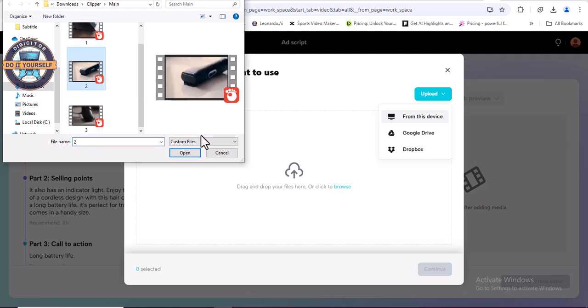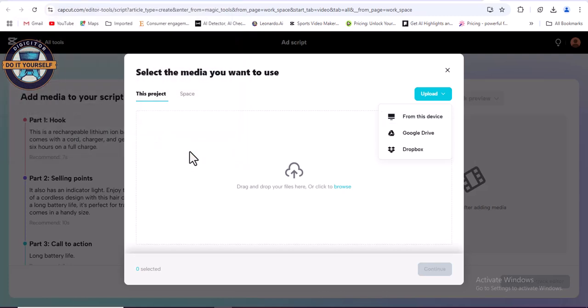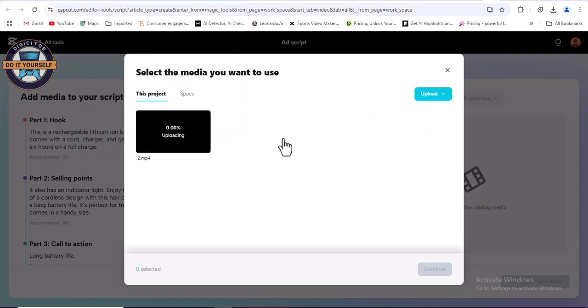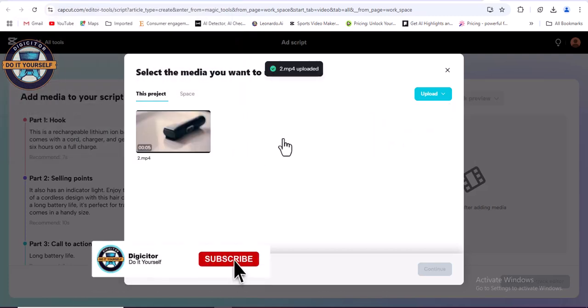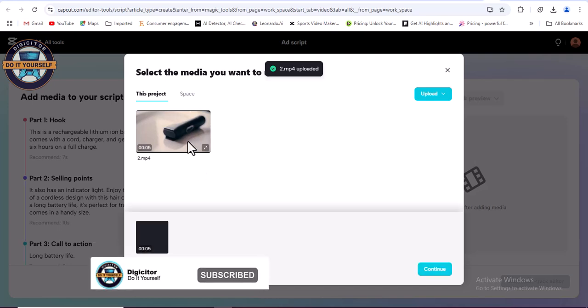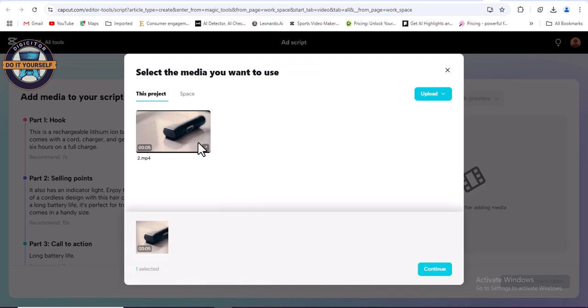You choose this first one. So after that you click on it and click continue.